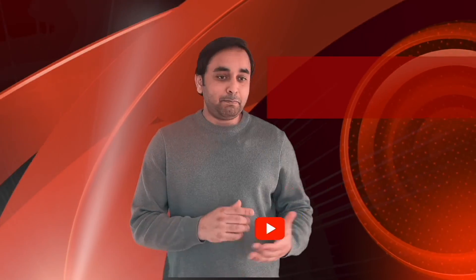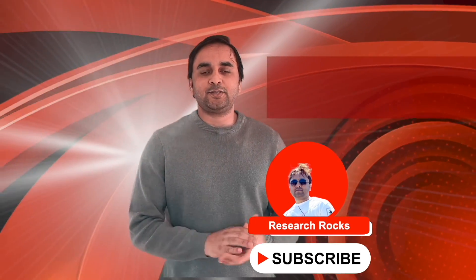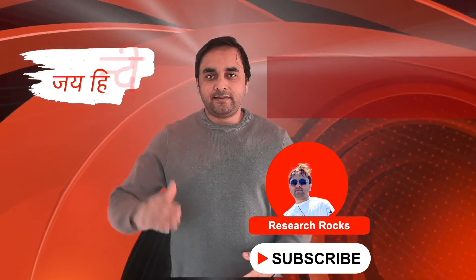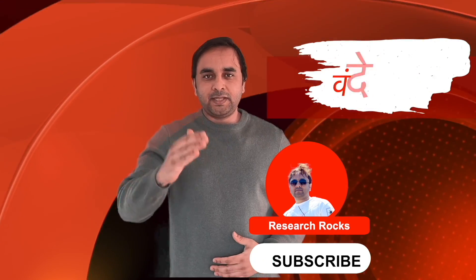Hope you like this video. Before leaving, please subscribe to our YouTube channel Research Rocks. Till then, Jai Hind, Vande Mataram.